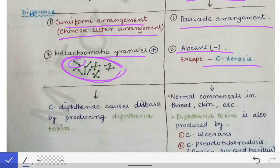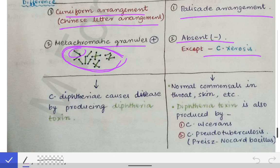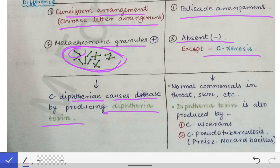Regarding pathogenesis: Corynebacterium diphtheriae causes disease by producing the diphtheria toxin. The bacterium itself does not cause pathogenesis directly; all symptoms are due to the diphtheria toxin only. The diphtheroids, on the other hand, are normal commensals in the throat, skin, etc., and generally do not cause infection in humans.